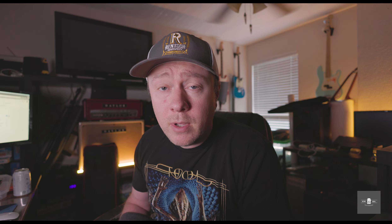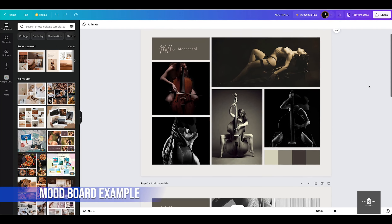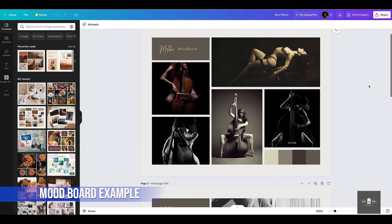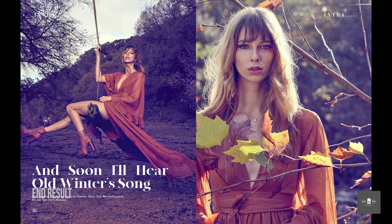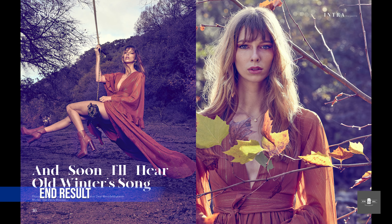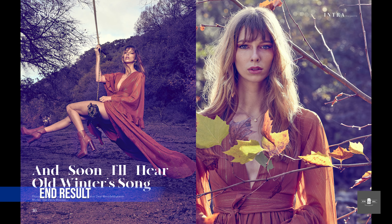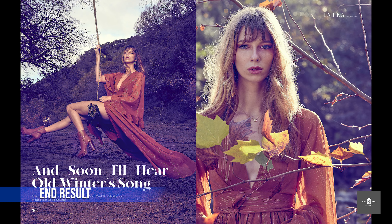Some examples of mood boards: most of you watching have at least heard of Pinterest. Pinterest is a great place to start with mood boards — I don't think it's the best place, but it's definitely a great place to start. It's a place where you can take all your ideas, put them together, and kind of view them to create an aesthetic. If you want to take it a step further, I recommend going with something like Canva, which is a great free website where you can use templates to create mood boards.